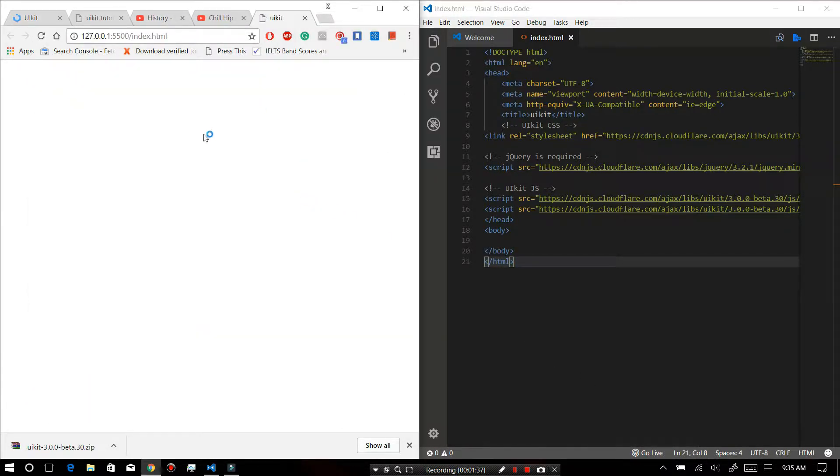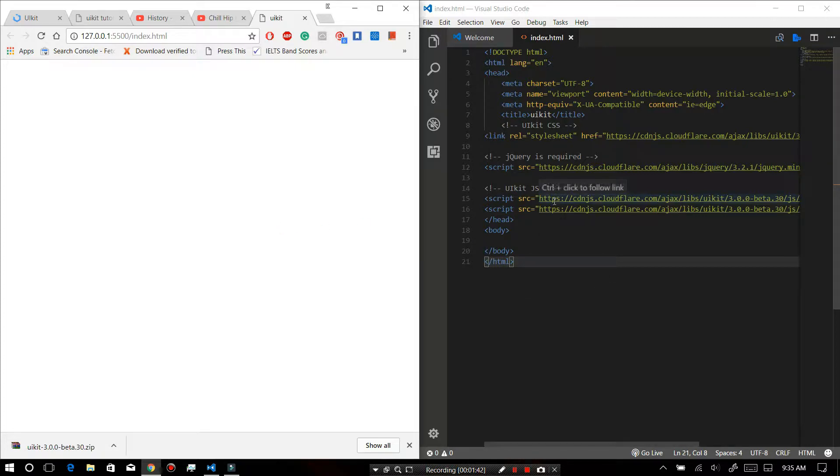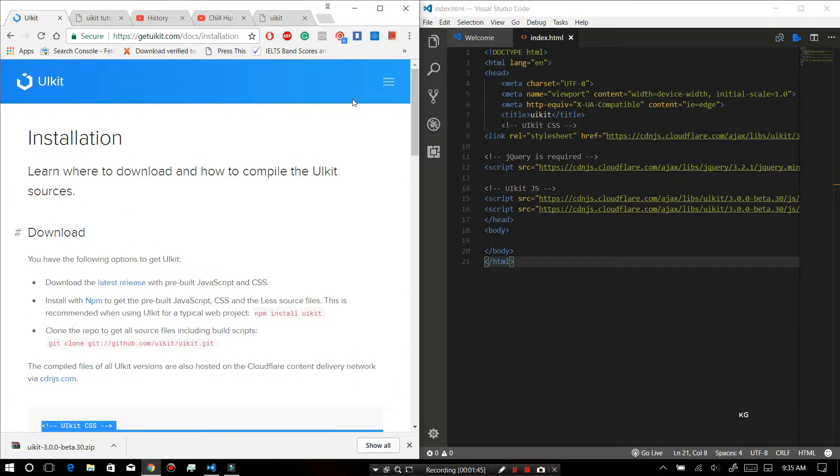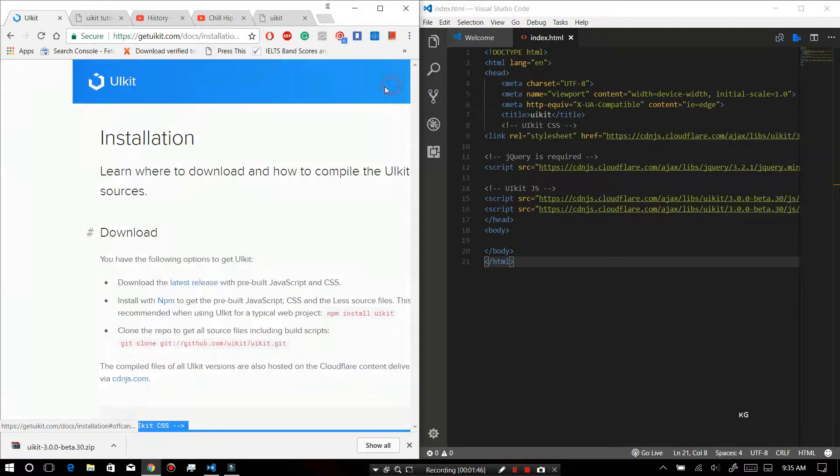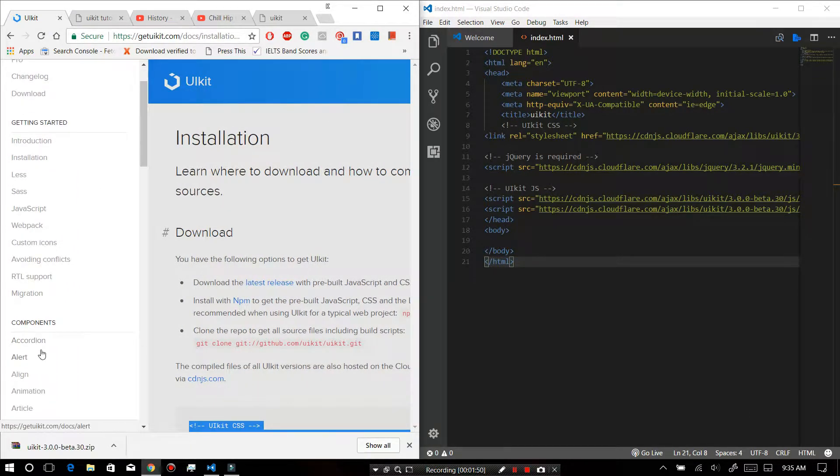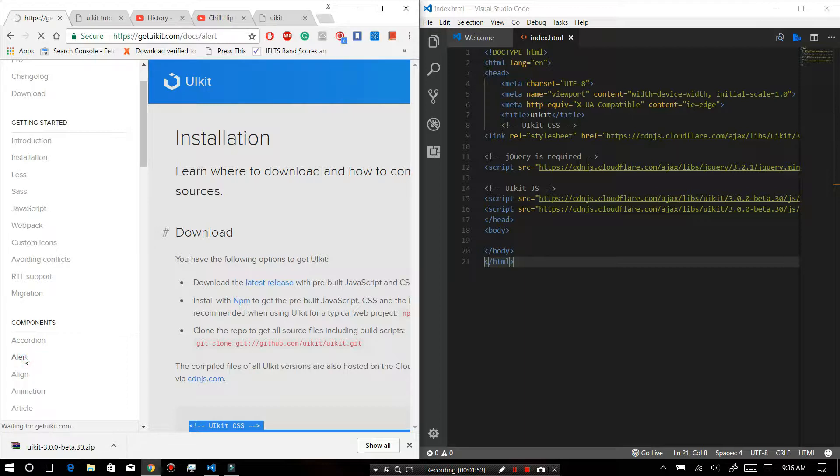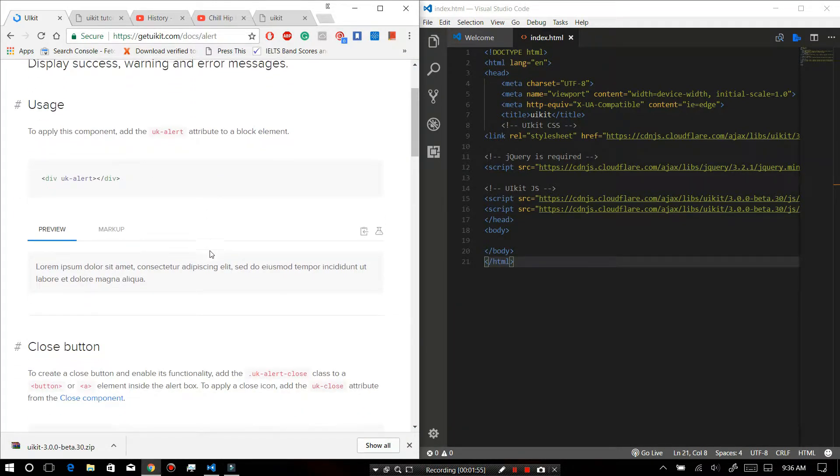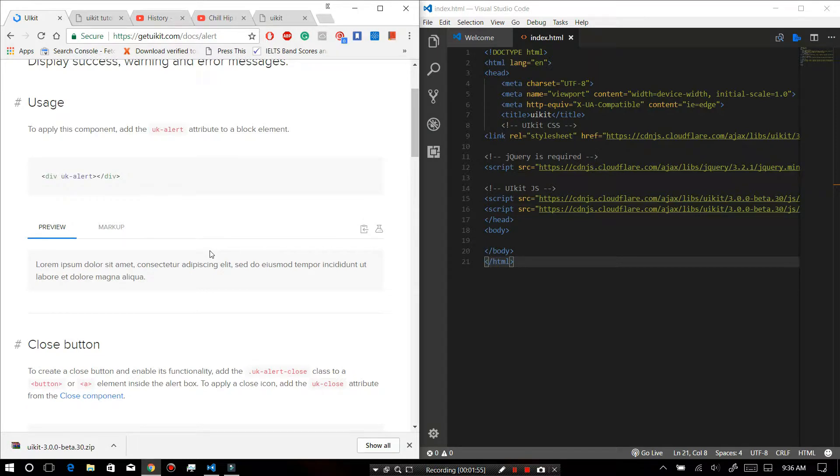So as you can see, there is nothing in here. Now we will check it. First of all, let me go to the components. Let me check alert. So if this works, then we are done installing.